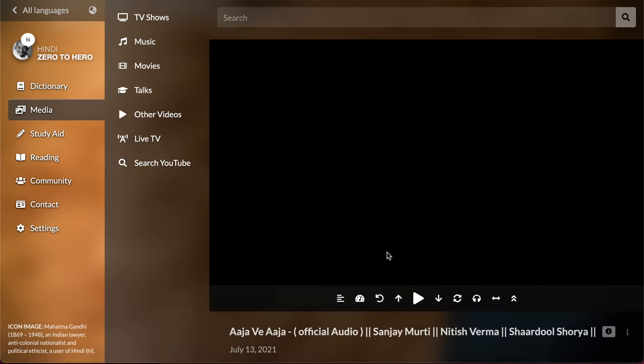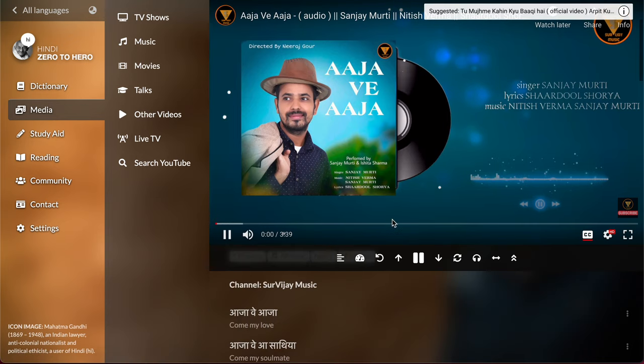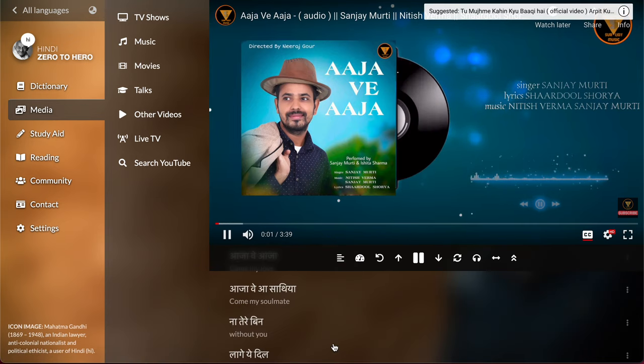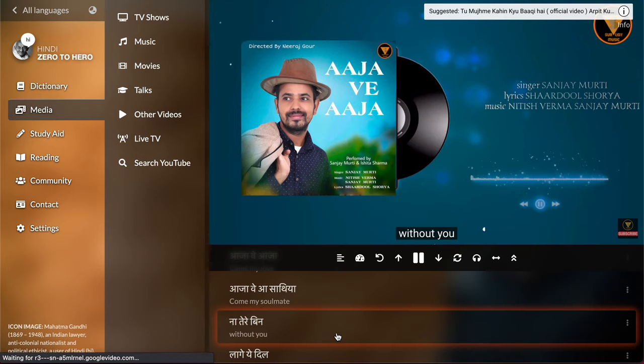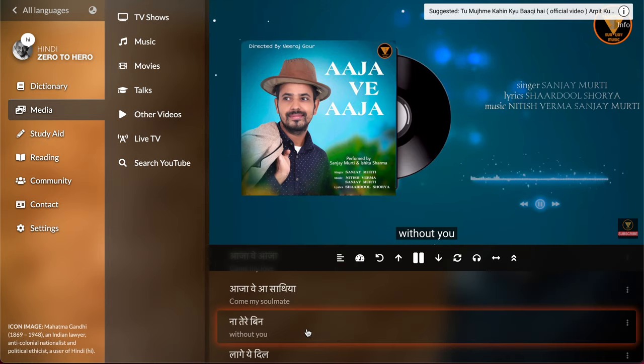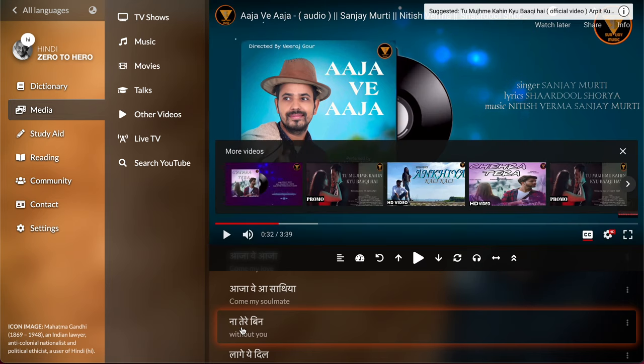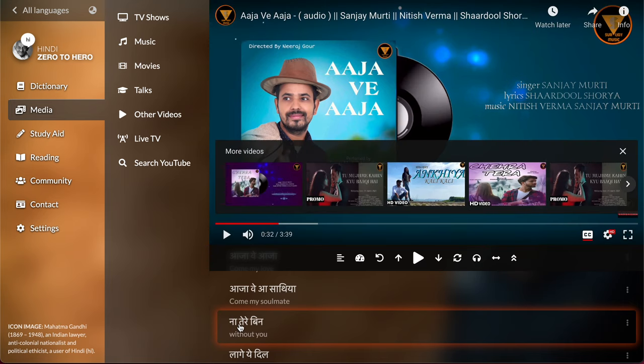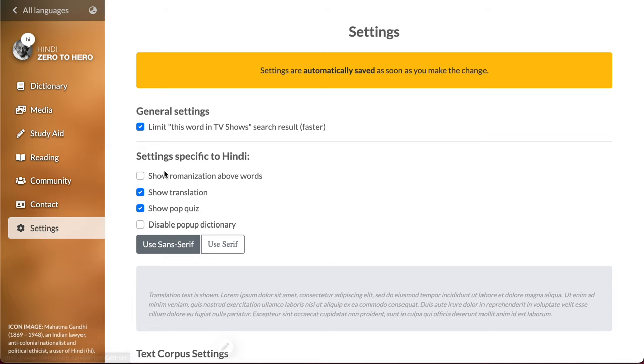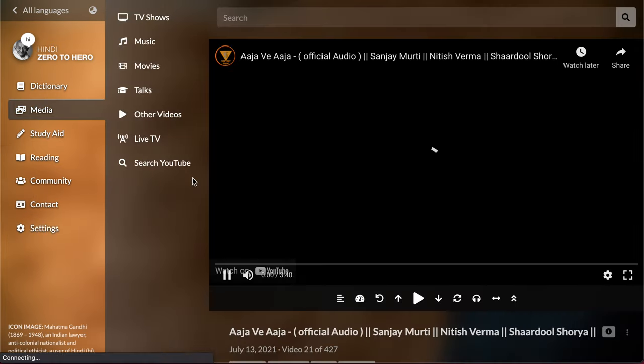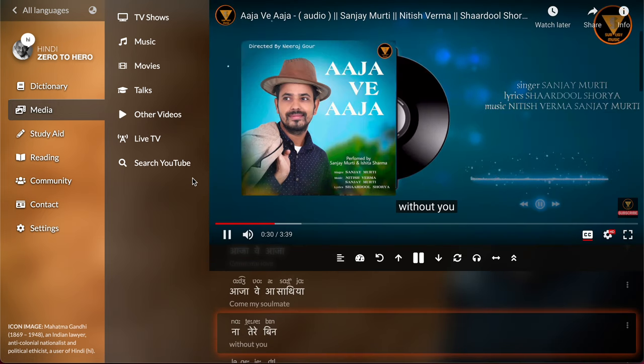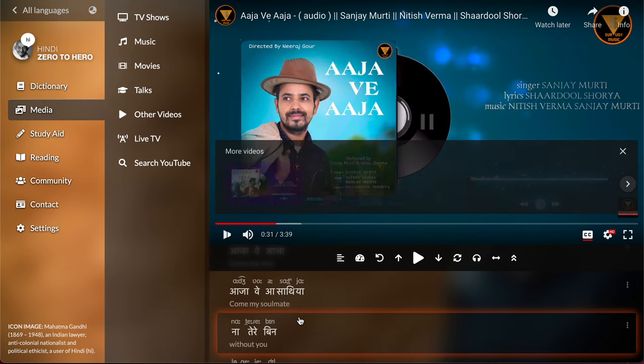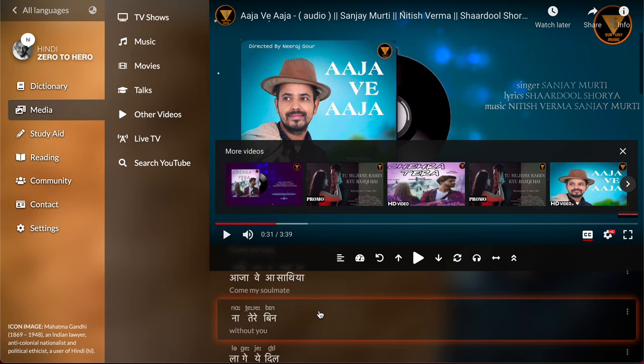Let's open it up. If you can't read Hindi what you can do is you can go to settings and turn on romanization above words. It's like pinyin for Hindi and then you get either IPA or romanization above the words.